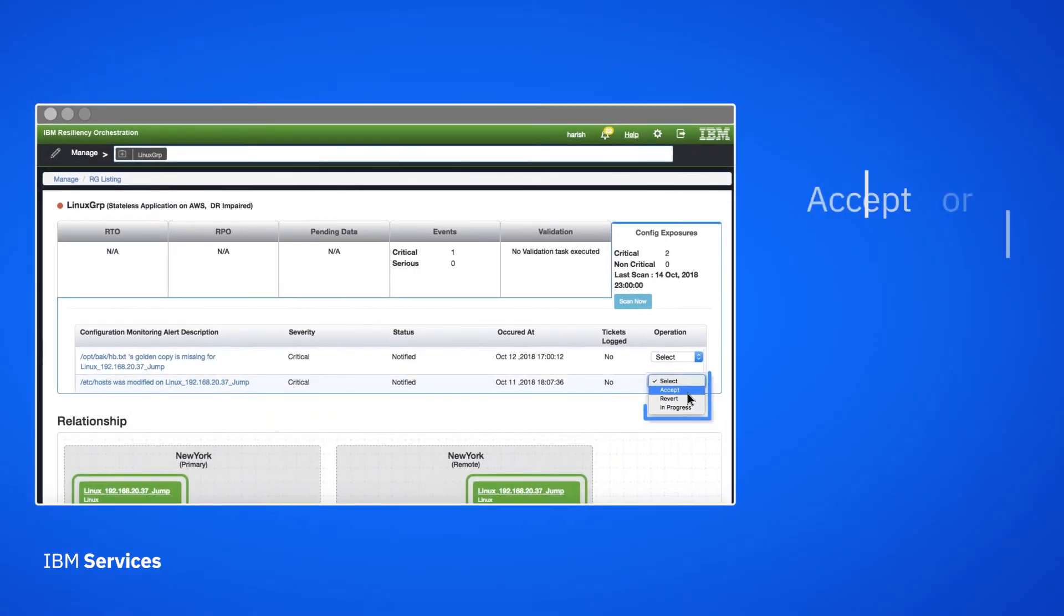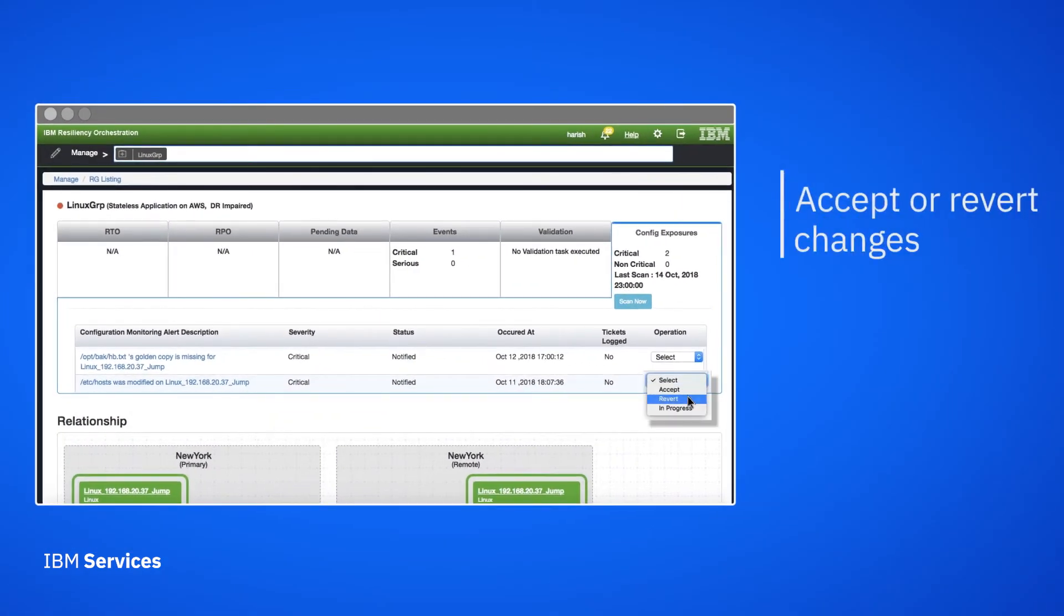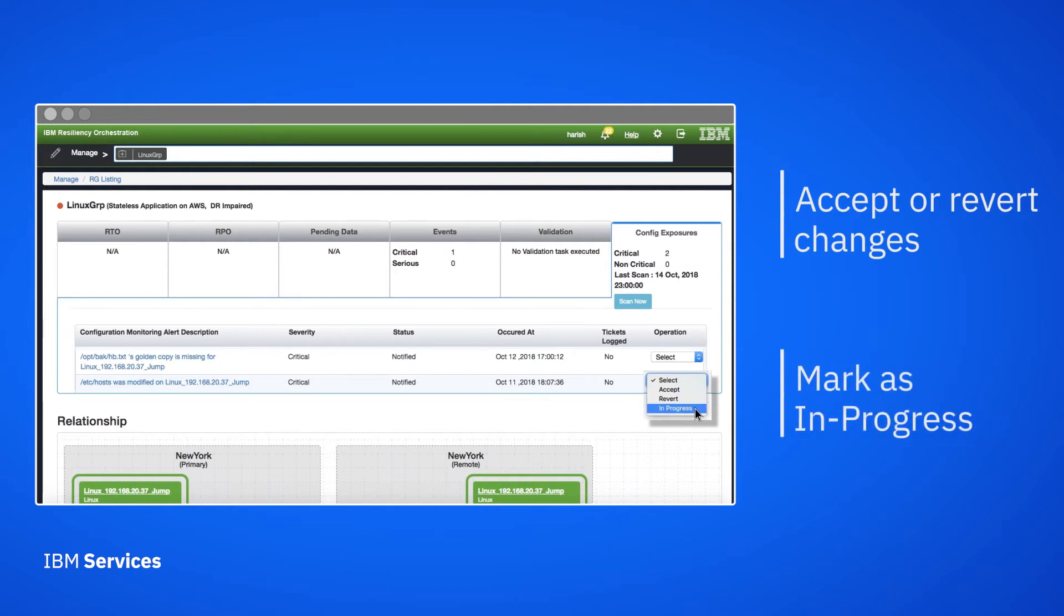We can accept the change or do a revert of the change if we find it was unauthorized. If we need to further investigate, we can mark the change in progress.